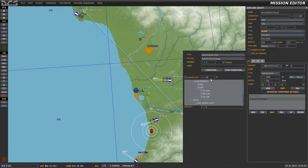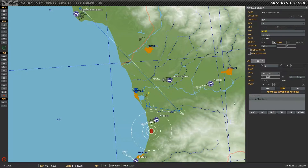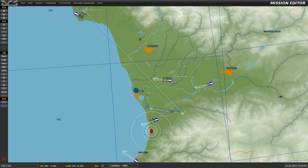Next we can see the Engage Distance parameter, which in this case is set at 30. This is the distance at which the aircraft will engage targets, and is also dependent on the AI's ability to detect the enemy. In this example, the aircraft will follow its assigned flight path and if it detects any enemies within the 30 km engage distance, it will bank over to engage.